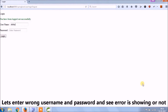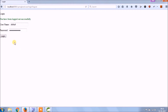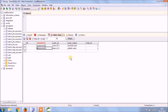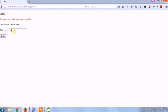Let's enter wrong username and password and see if the error is showing. See, login failed and it's showing an error message. Let's enter valid credentials and check the entire flow of whatever we developed till now.